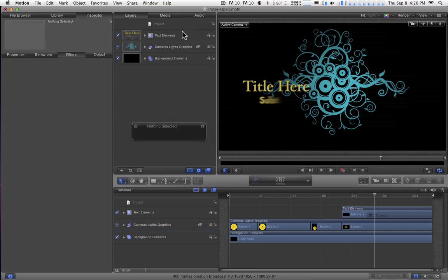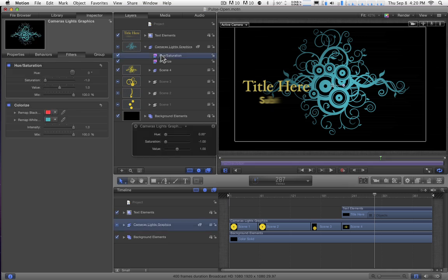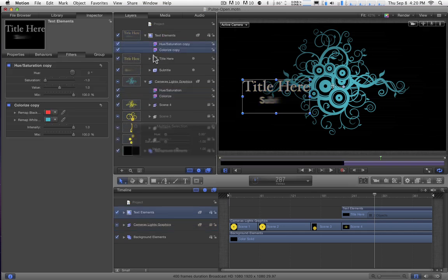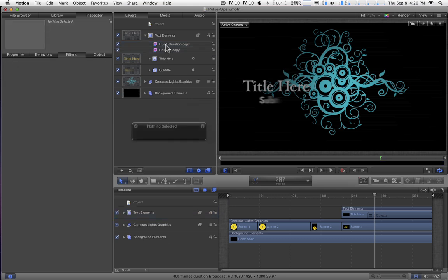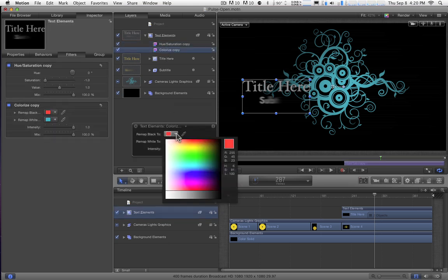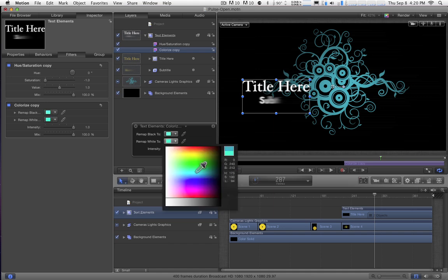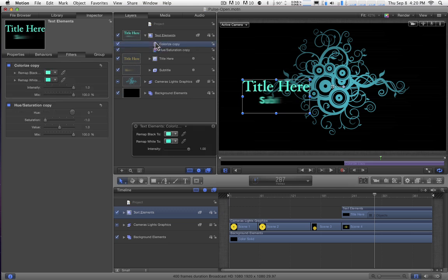The last thing I want to do is deal with the text. I'm going to do it the same basic way. In fact, I'm going to open this guy up and select, by holding the Shift key down, both filters applied to this group, hold the Option key down, and drag up to this Text Elements group in order to apply them both to this group as well. And I'll select the Colorize, test it out. We're not getting what we want here. Let's try to move this above. There we go.